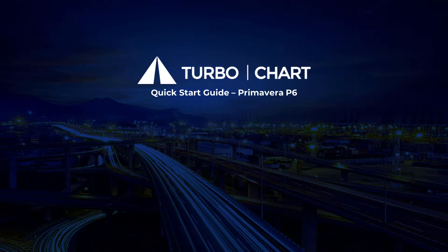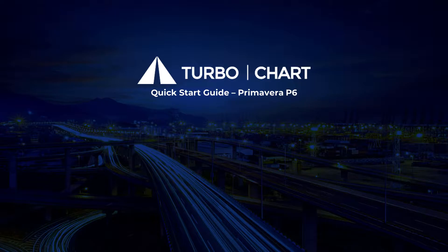Hi everyone, it's Santosh from Linear Project Software. Welcome to our quick start guide for using TurboChart with Primavera P6.